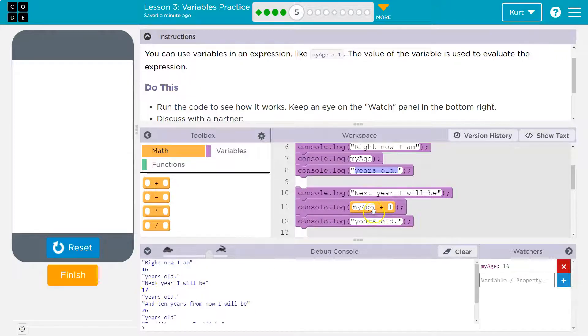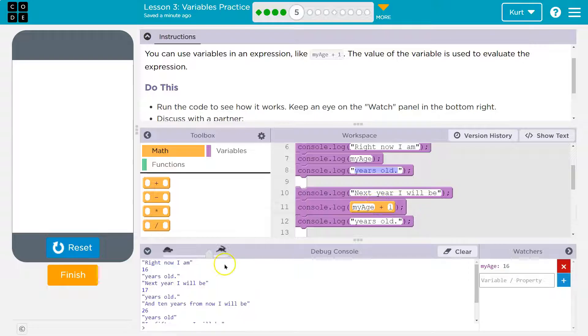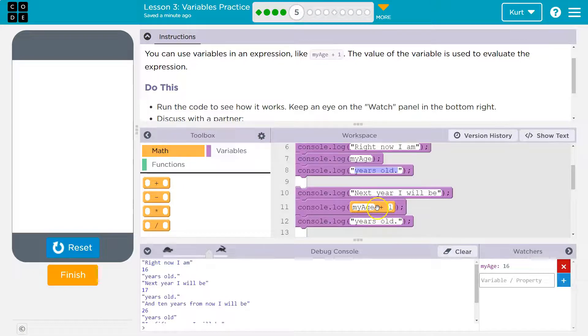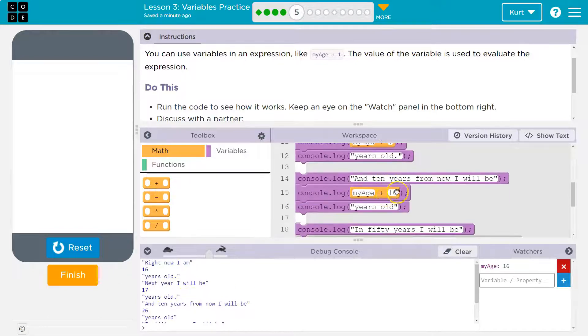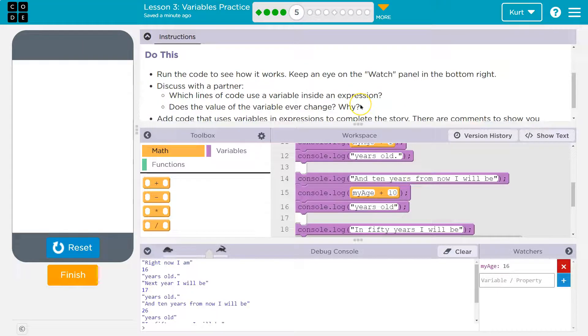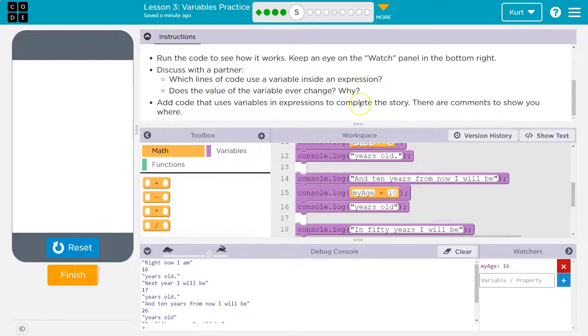And that's because before it pushes out, before it console logs, before it prints out the number, it performs the mathematical operation. So my age was 16, plus 1 is 17, then it pushes it out. And then it's going to do that the same down here for 10. All right.